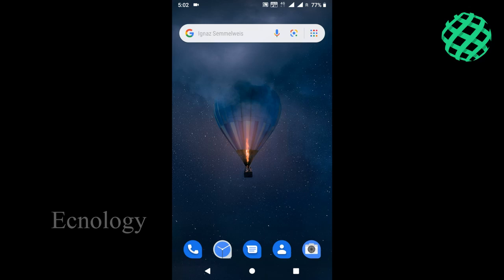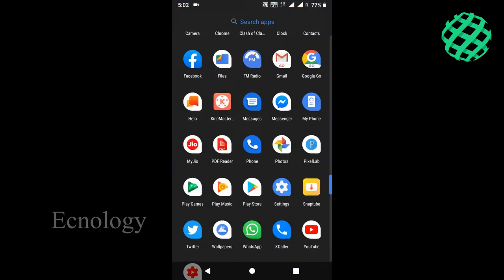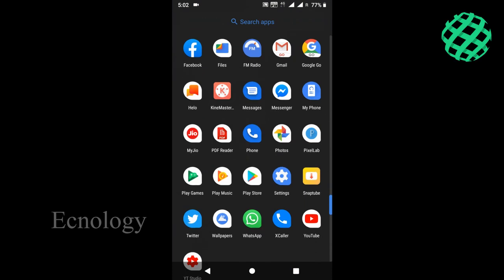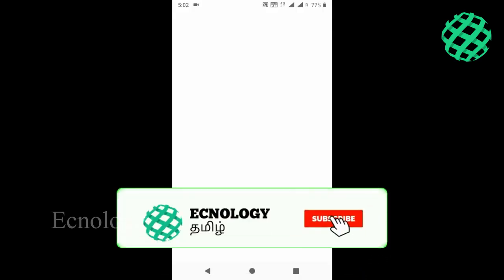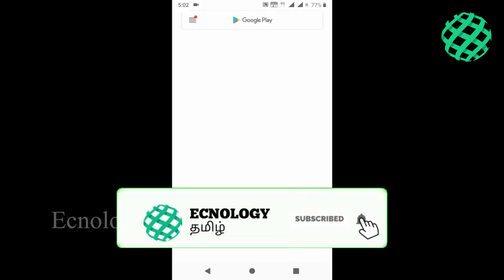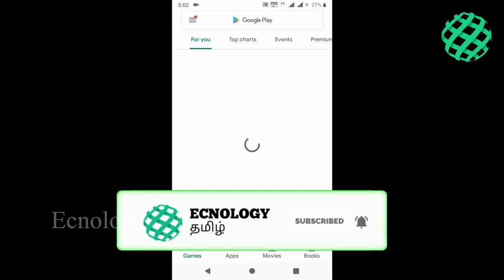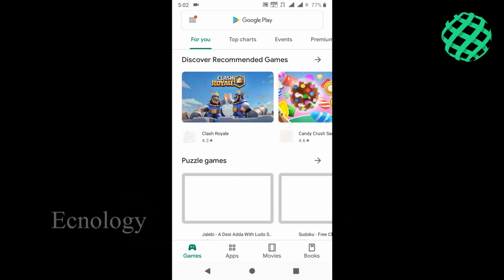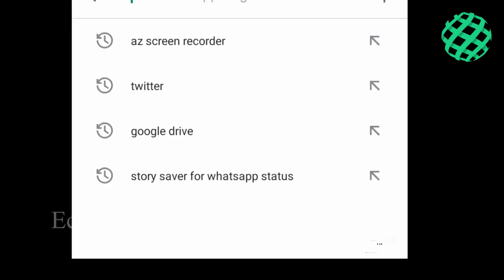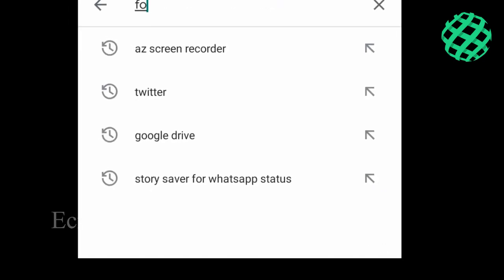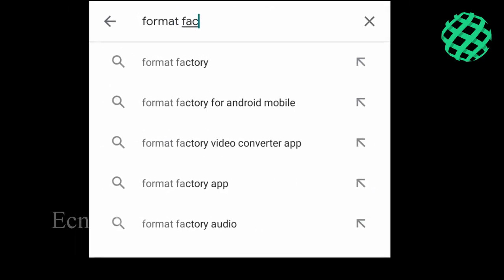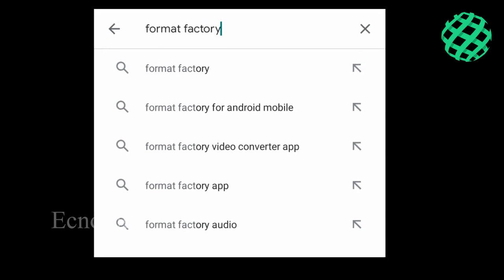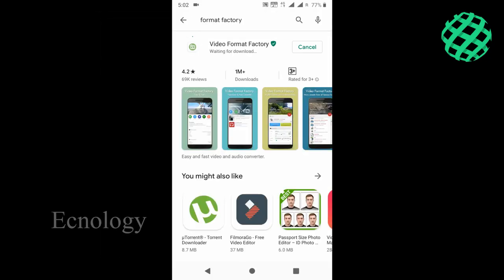First, go to the Play Store. Click on Format Factory and then click the Install button.